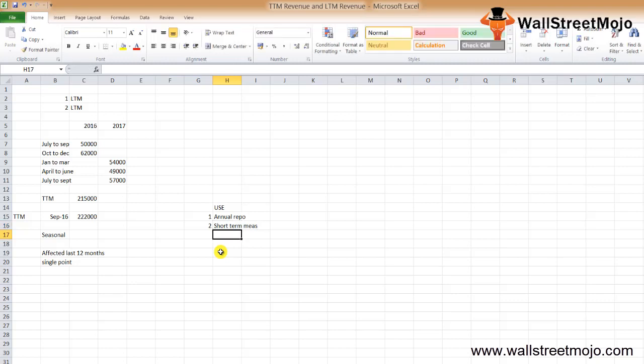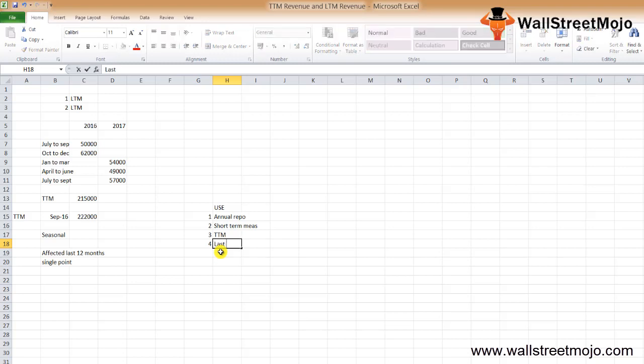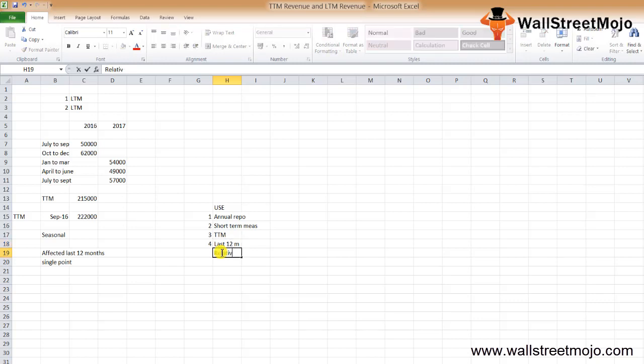Second, the short-term measurement doesn't serve investors and financial analysts well. Revenue for the immediate year may not be a big chunk of time, but it serves a purpose. Third, financial analysts prefer the TTM revenue because while doing acquisitions, TTM revenue provides the most accurate valuation of the business. Fourth, the last 12 months revenue allows the investors to compare the relative performance of similar companies under the same industry.